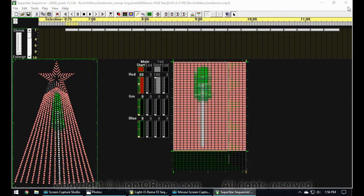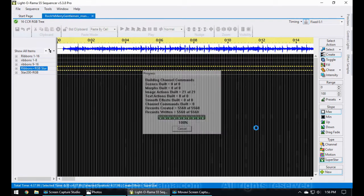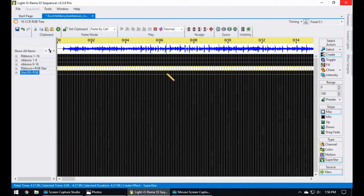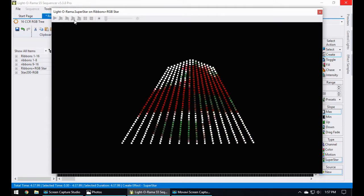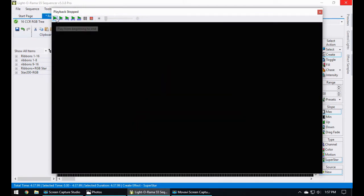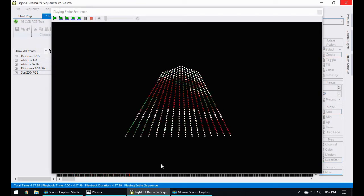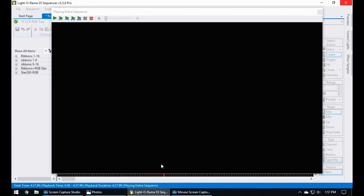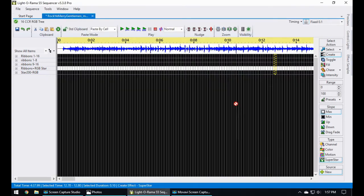Now I'm going to go ahead and close this out and load it back into the S5 sequencer. Let's take a look at it with the music. And there you have it — thank you for your time and I hope you have a superb day!